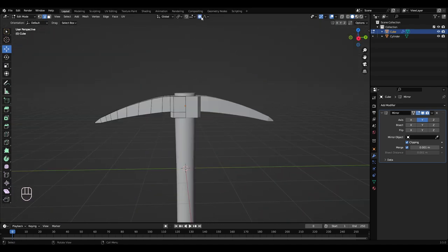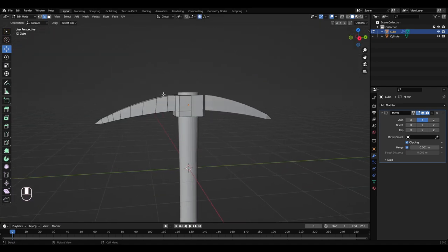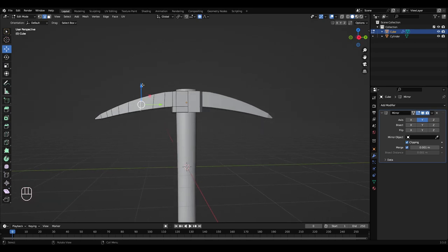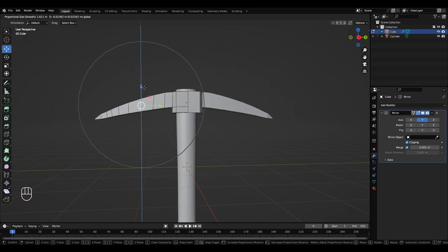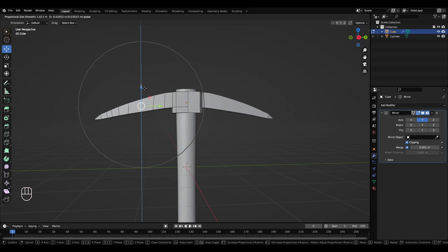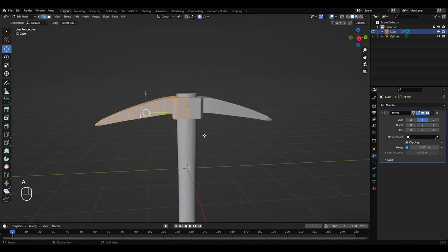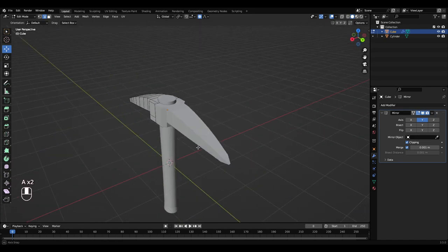So with proportional editing turned on, I'm going to press alt, left click this here. I'm just going to make it a little bit more straight, kind of like that.